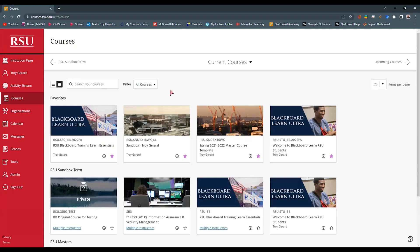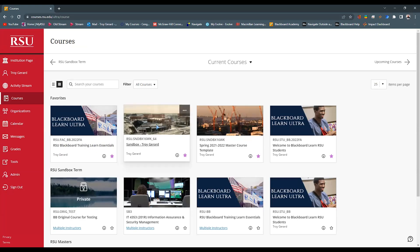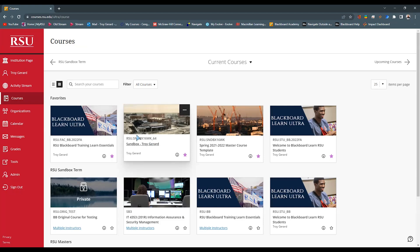Now you're also going to see these images or these card views if you use the mobile app, whether you're an instructor or a student logging into that mobile app, you're going to see this image.